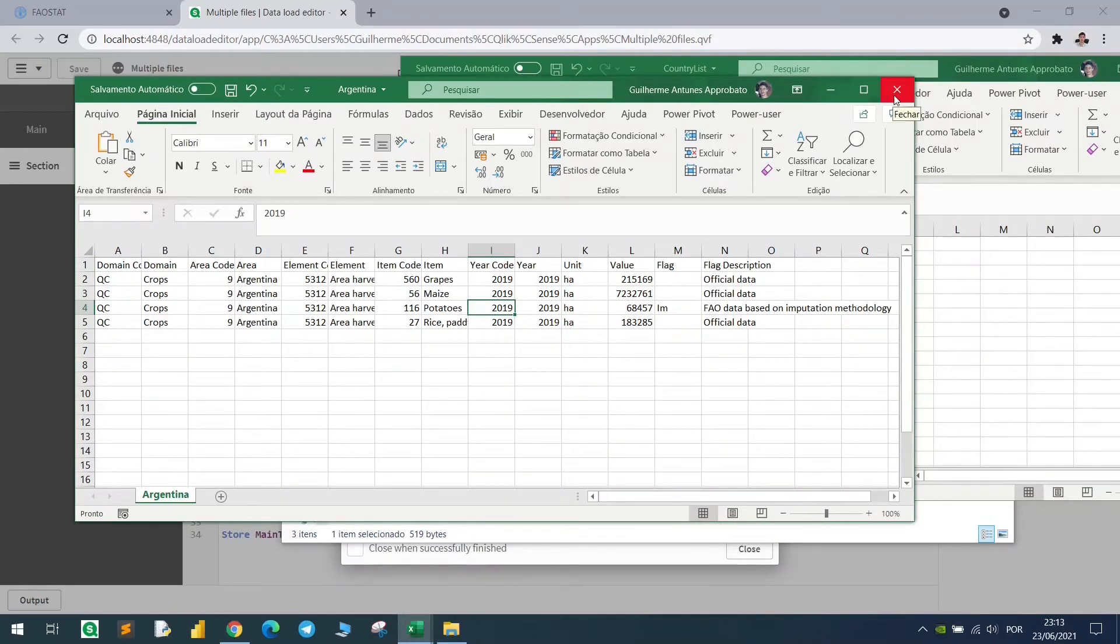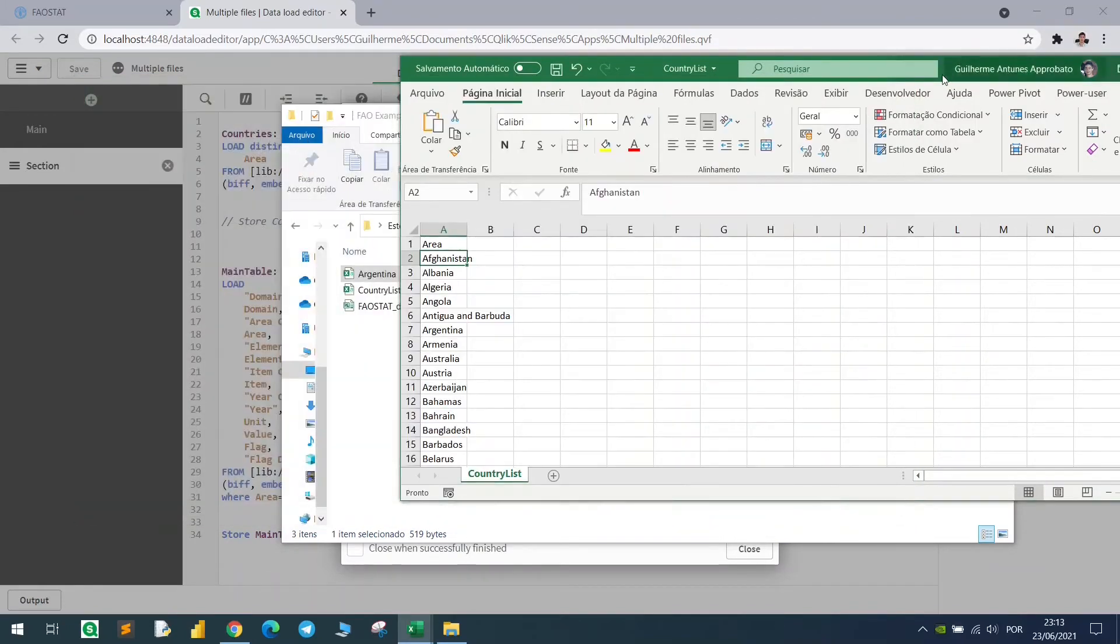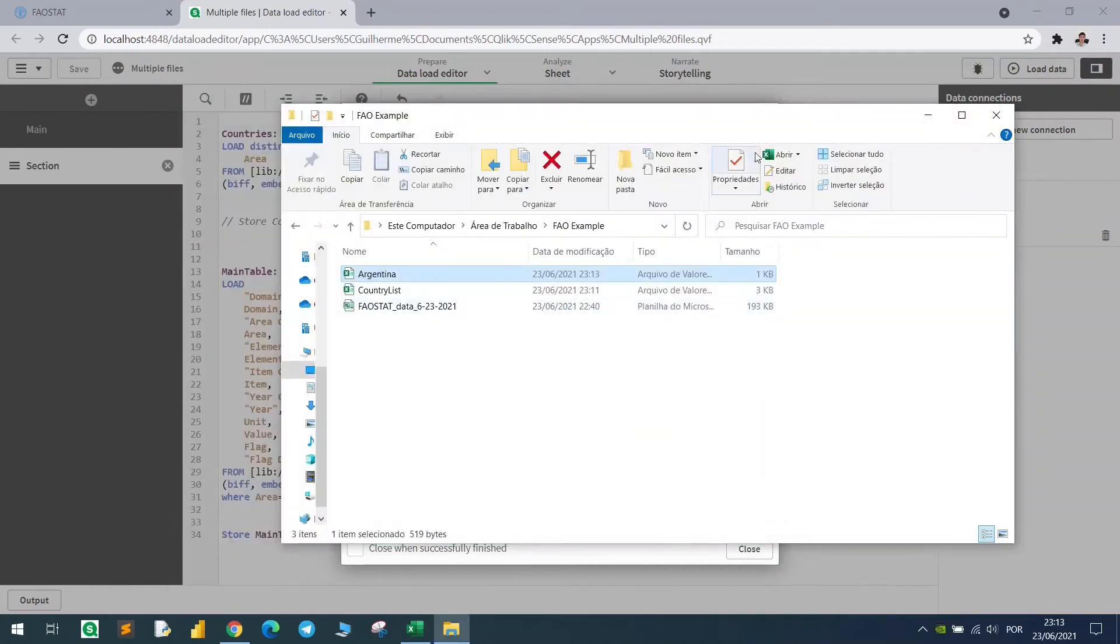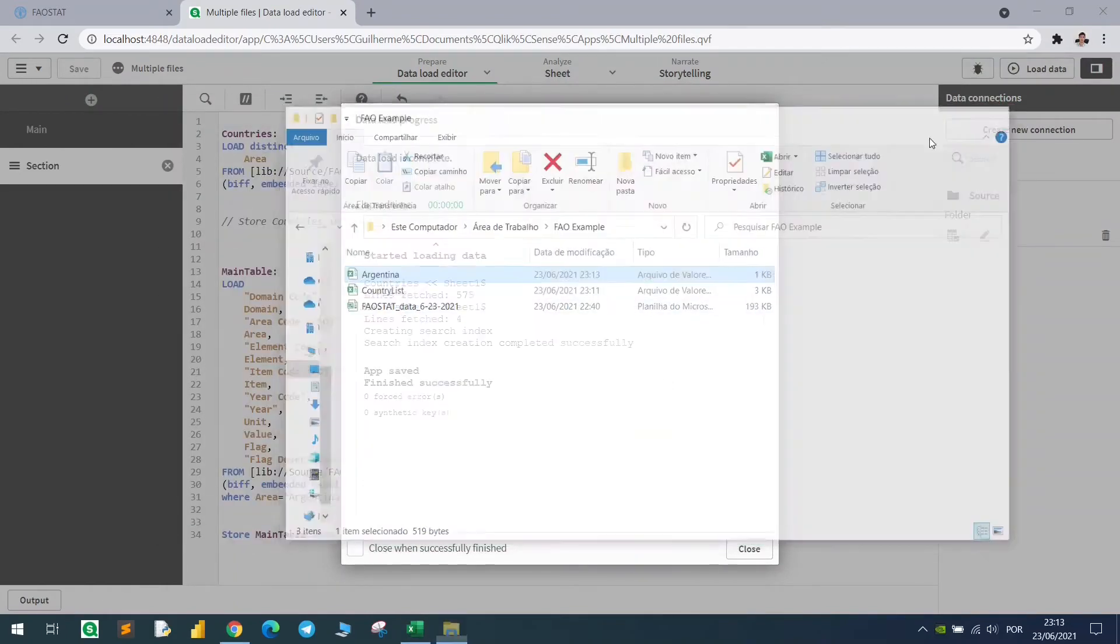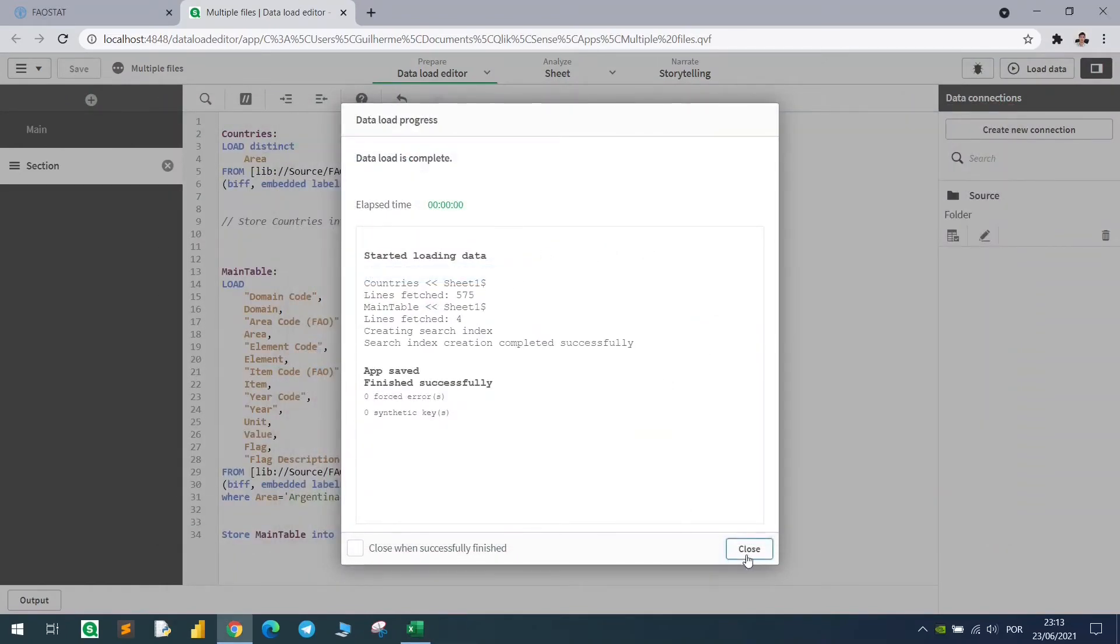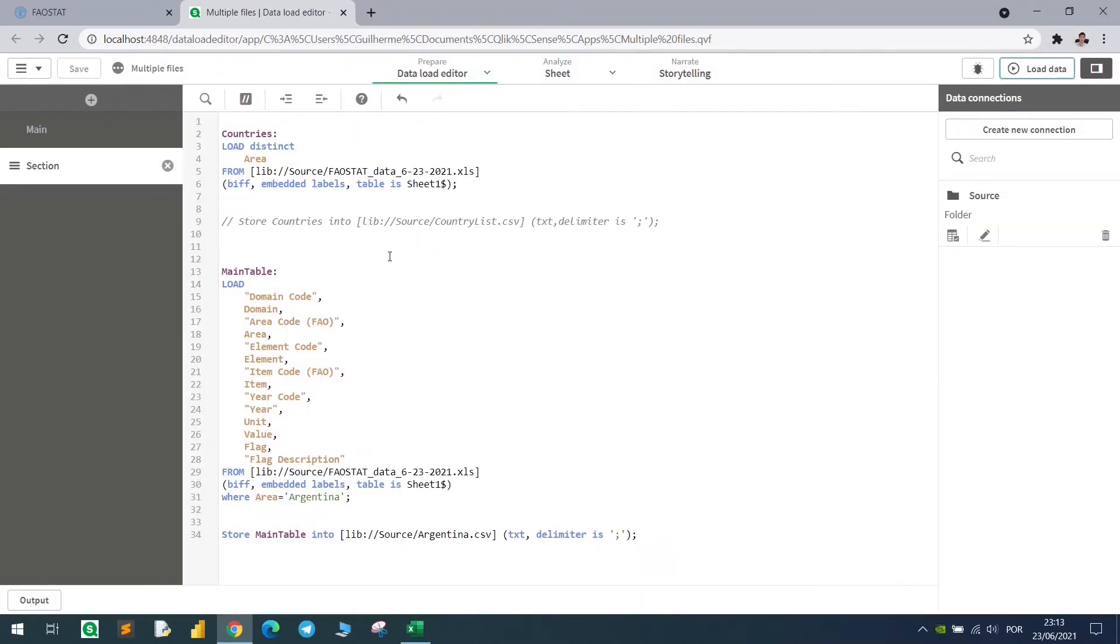Now to do this dynamically, we can loop inside this country list, and do this over and over again. How can we do that?